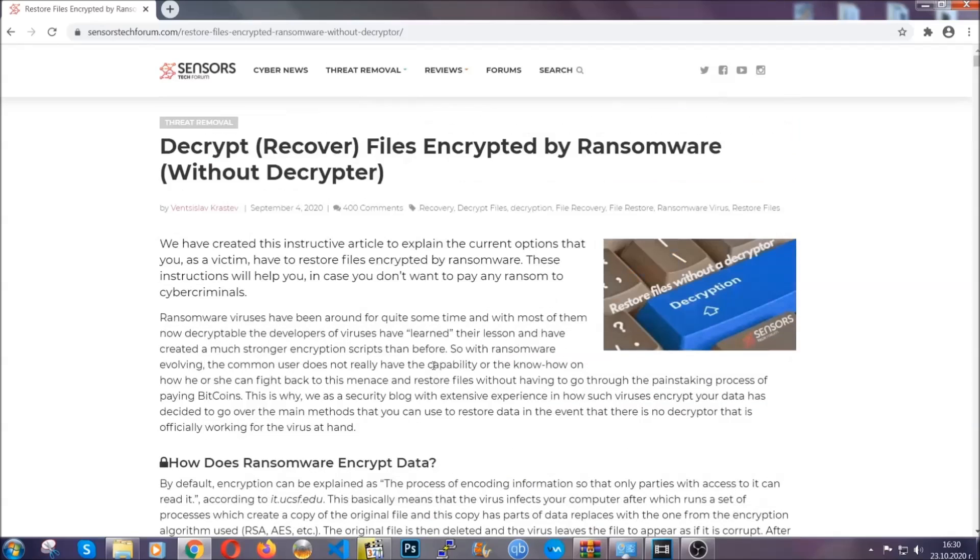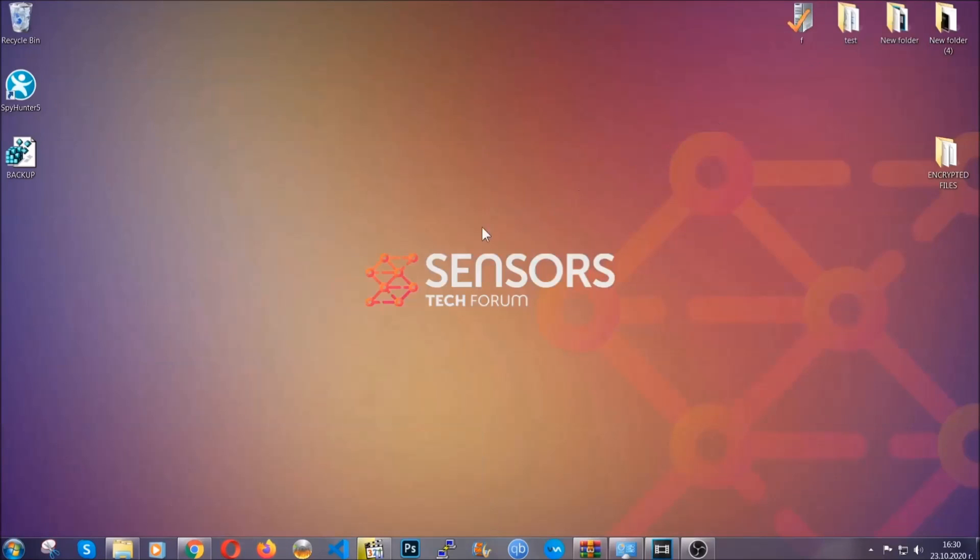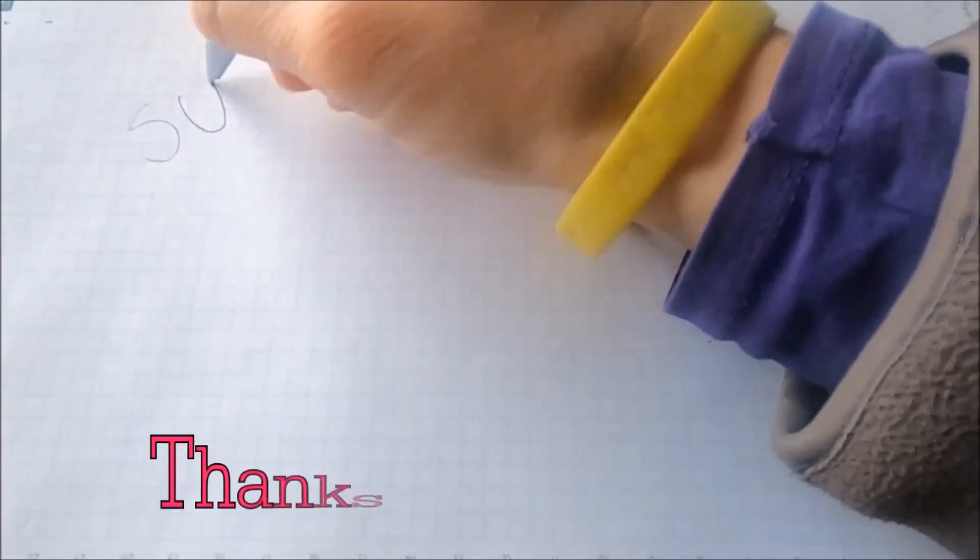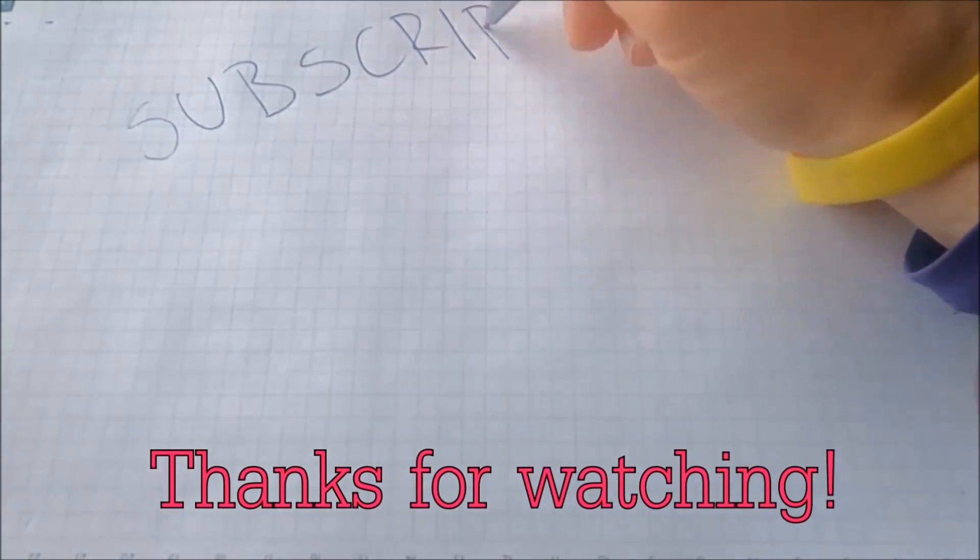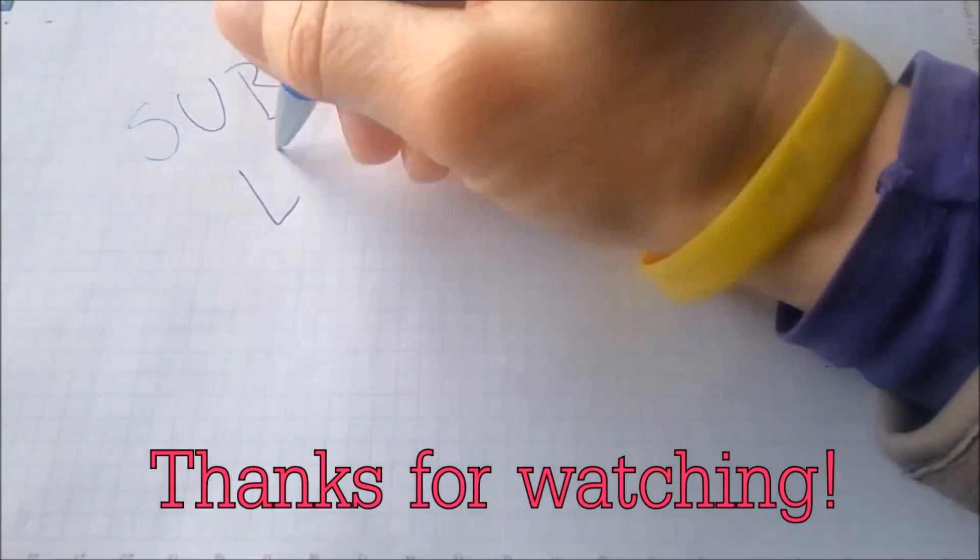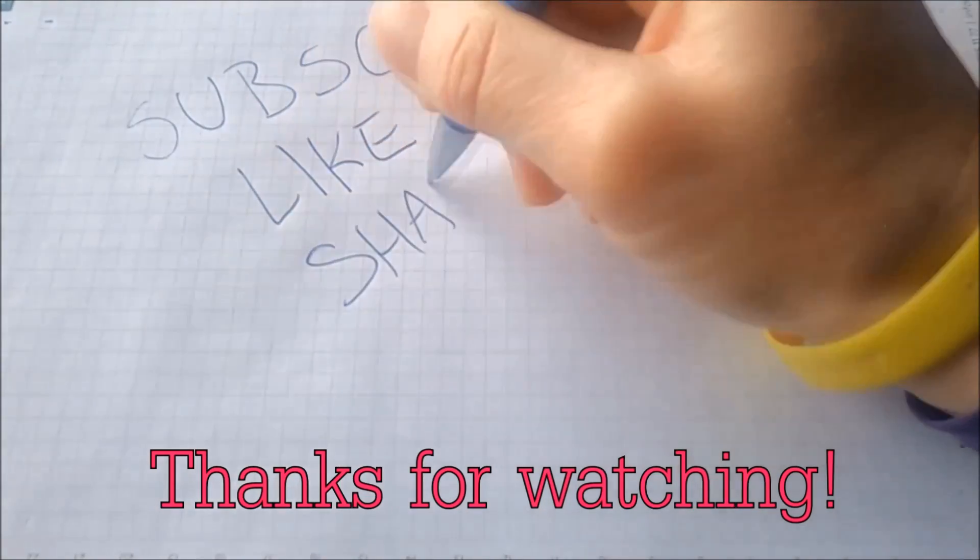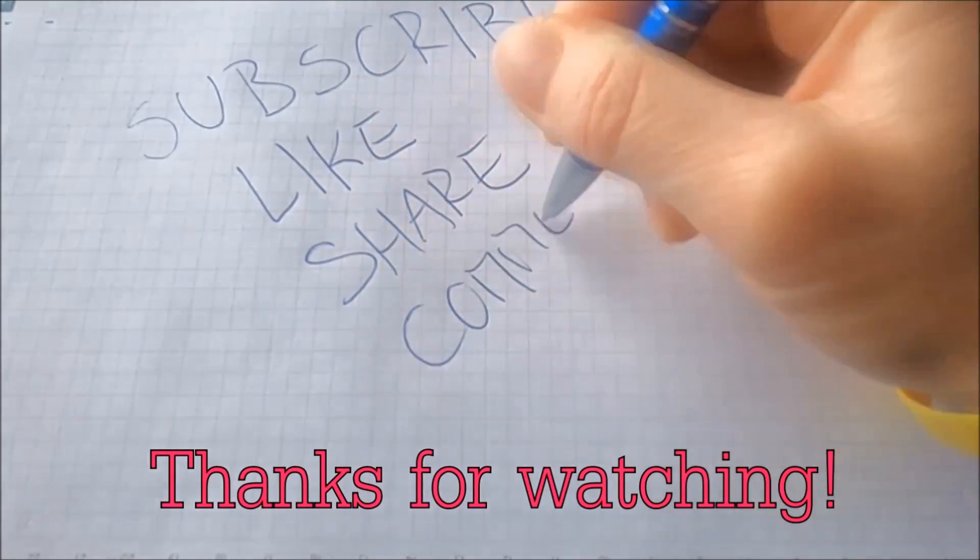Until then, until a decryptor is released, you should check the article in the description often. And that's it guys. Thanks for watching. Subscribe, hit that subscribe button and make sure to comment if you have any questions. We try to respond fast.